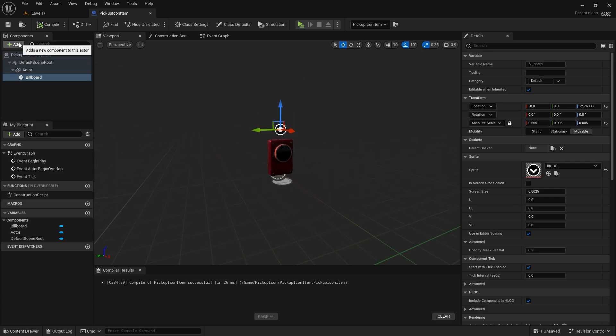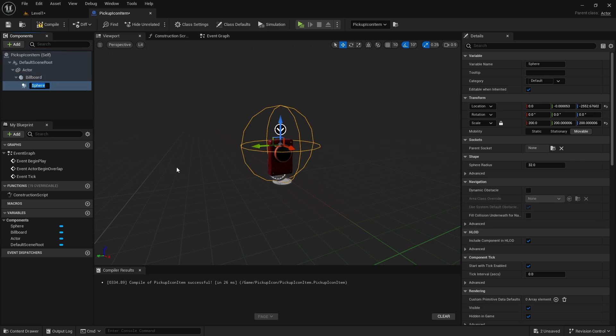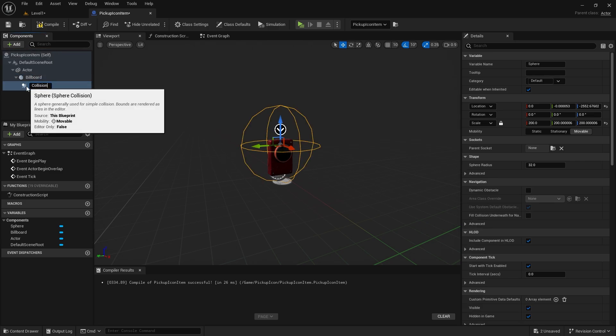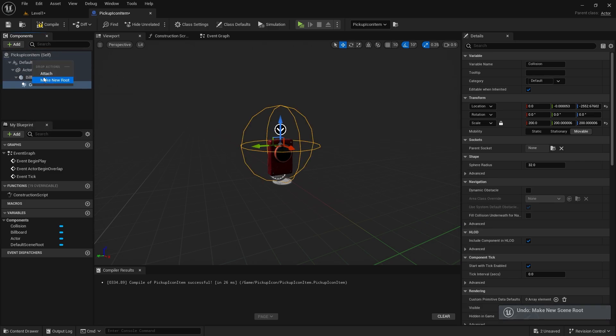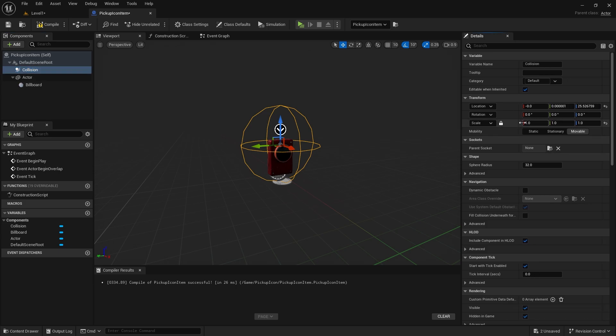Add a sphere collision. We will make the icon visible when the character enters this circle. Let's enlarge it a little bit.